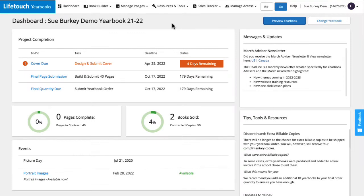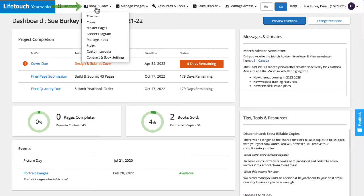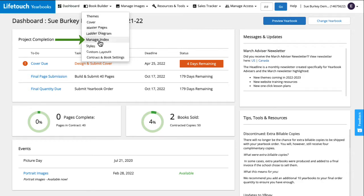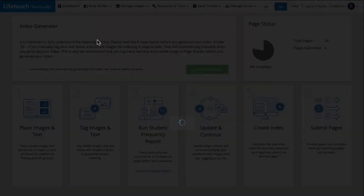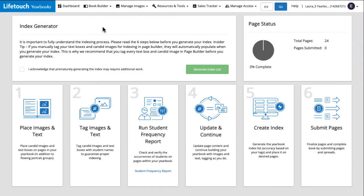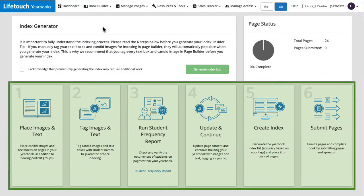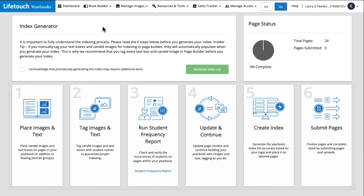From the dashboard we'll hover over book builder and select manage index. Here we have a high-level list of the steps we should take before creating the index.